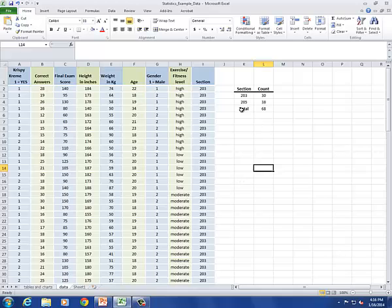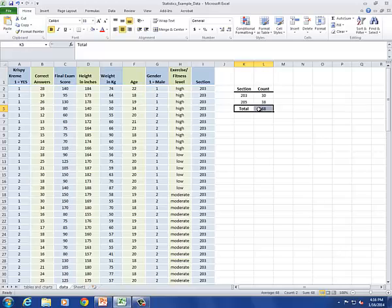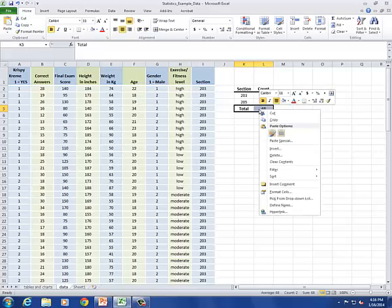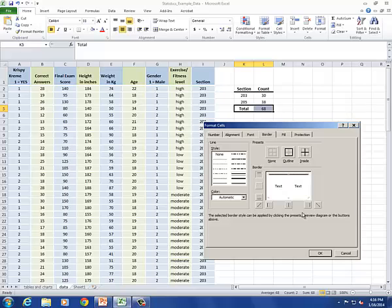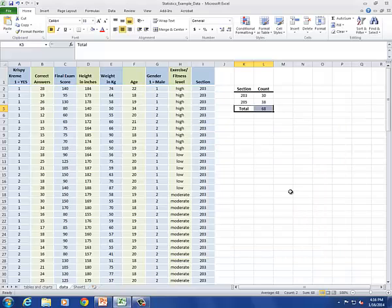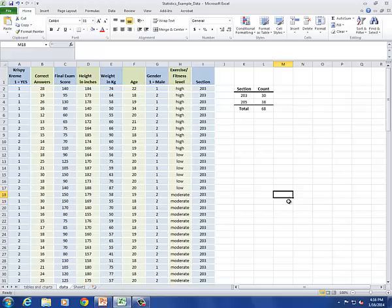Why don't we also add one above the total cells. Again, I'm going to right click. Format Cells. I'll choose a little bit narrower line. And I just want this above. And hit OK. That's pretty easy to read.